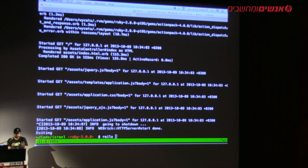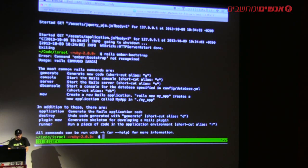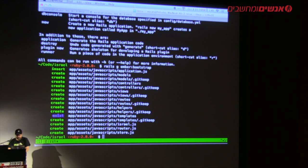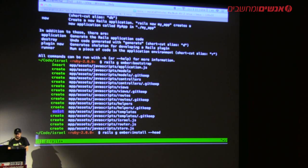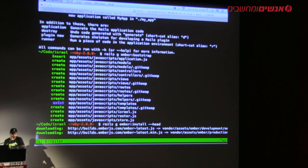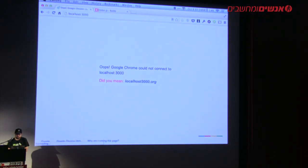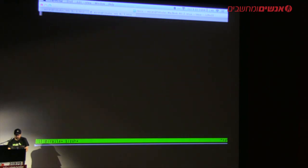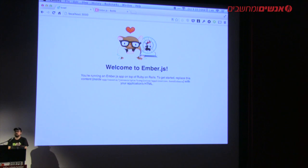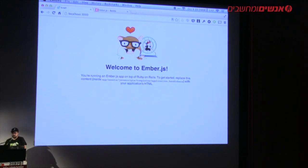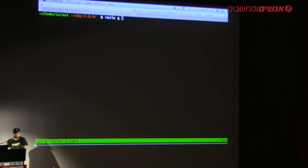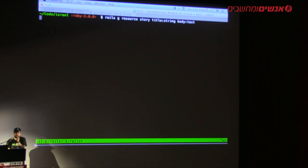The next thing I want to do is generate a new resource in Rails called Story with a title string and body text. You'll see that it's done a few more things — it's actually created an Ember model, Ember view, etc. Let me go into MacVim. You can see it added a bunch of stuff, and if I go into the router, you'll see stuff is there. We have an initial setup. I'll run `rake db:migrate` now.